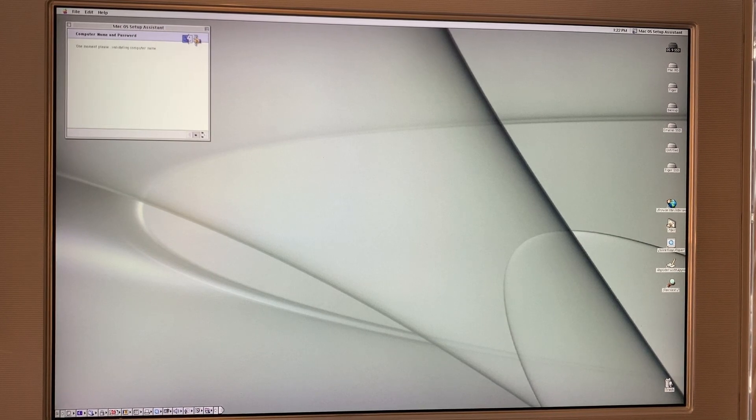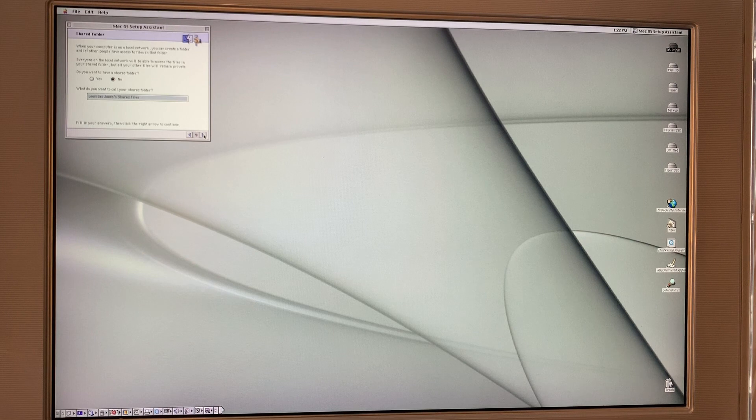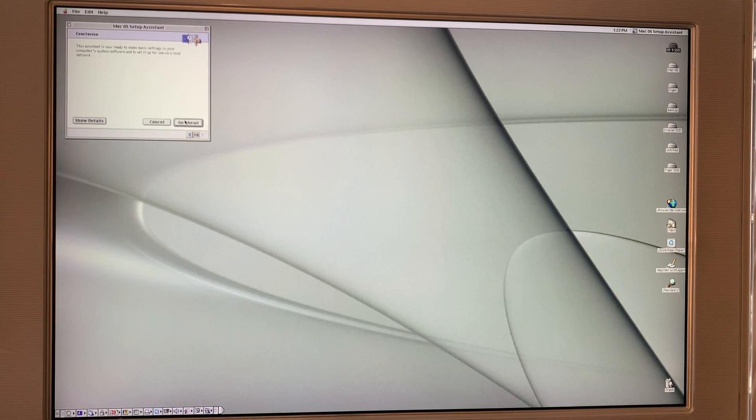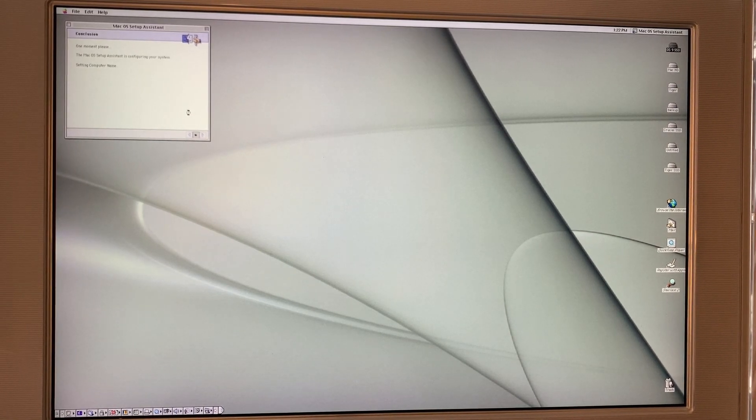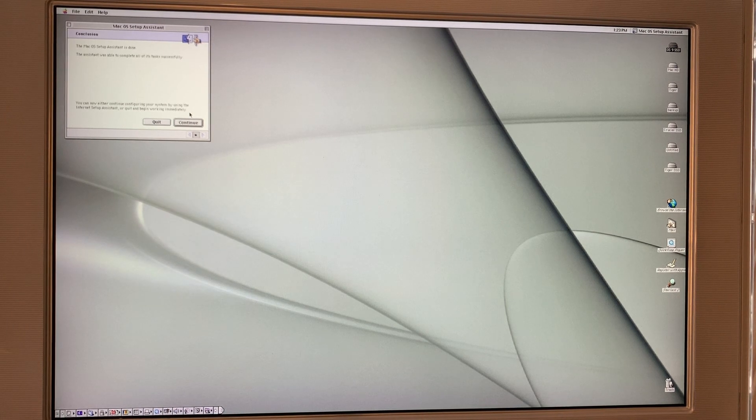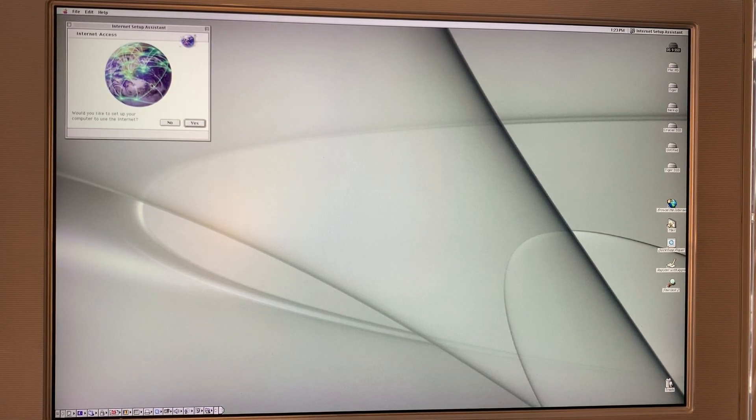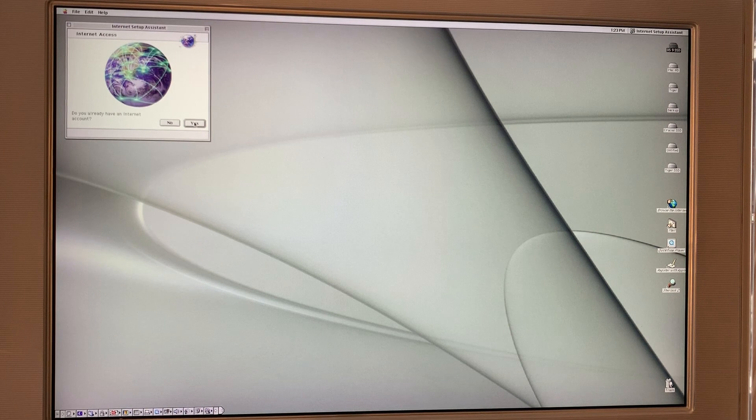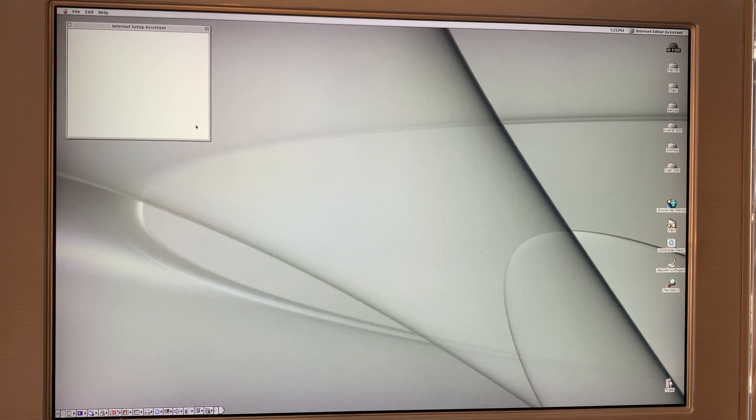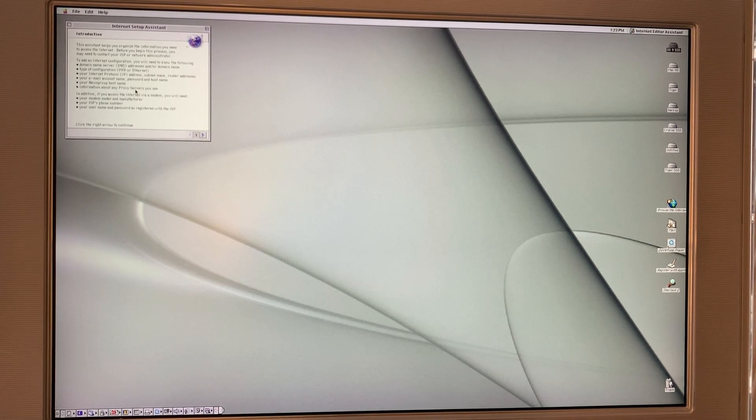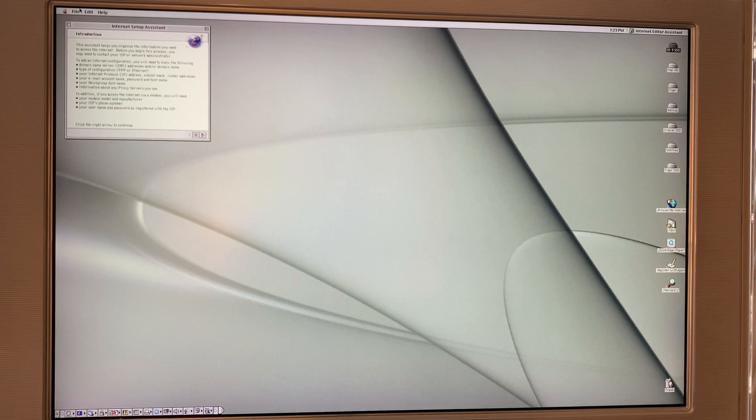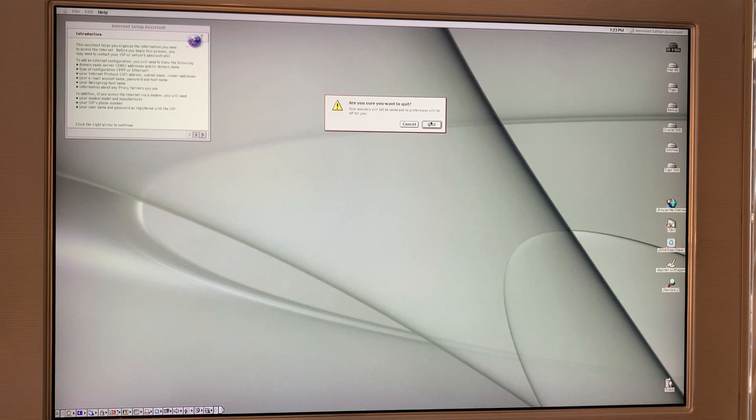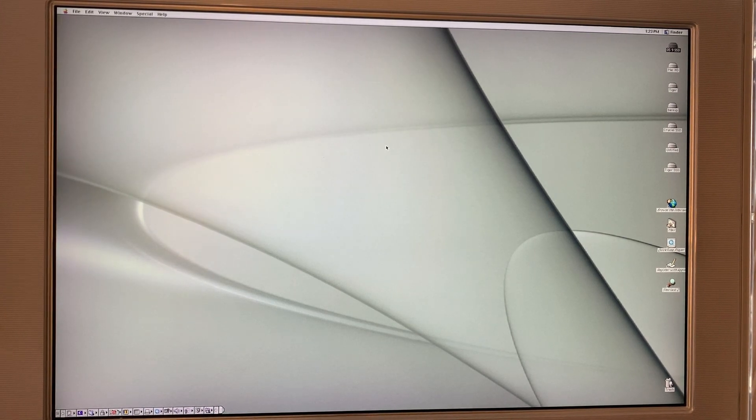On we go. So no point in having a shared folder, really. And this is all kind of pointless anyway. Now, internet access, what it's going to do - well, we can look at it just so you see what it does. Do you already have an internet account? Yep. See, it's basically trying to walk you through setting up a dial-up server. So let's just quit out of that.